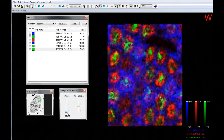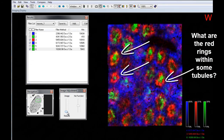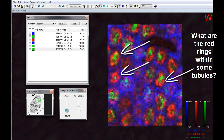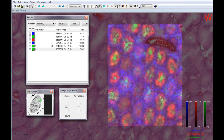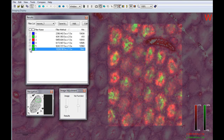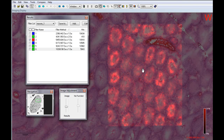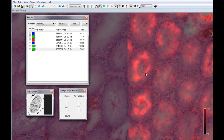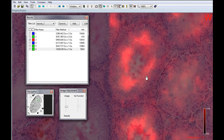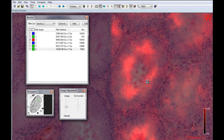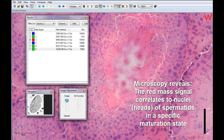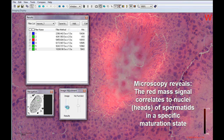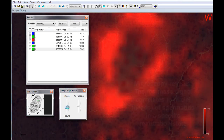As we map the presence of various mass signals across the tissue, we find that in some tubules we observe a ring resulting from one of the mass signals. Seamless fading to the microscopic image shows, once again, that the presence of this ring can be correlated with the anatomy. Zooming in on the fine detail of the tissue shows that this red mass signal correlates to the nuclei or heads of the spermatids in a specific state of maturation.